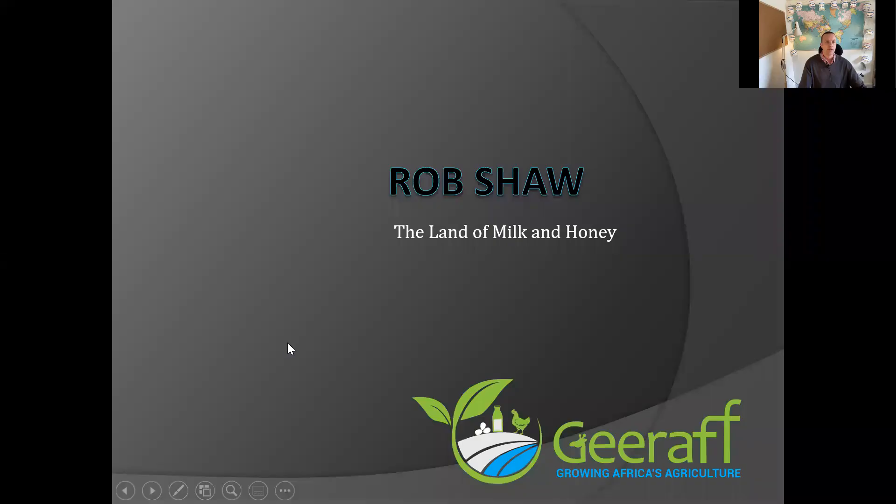Hello, good morning. This is Rob Shaw of Giraffe Consulting. Today I'm going to be talking about dairy farming. Let me share my PowerPoint presentation with you. The title is The Land of Milk and Honey.